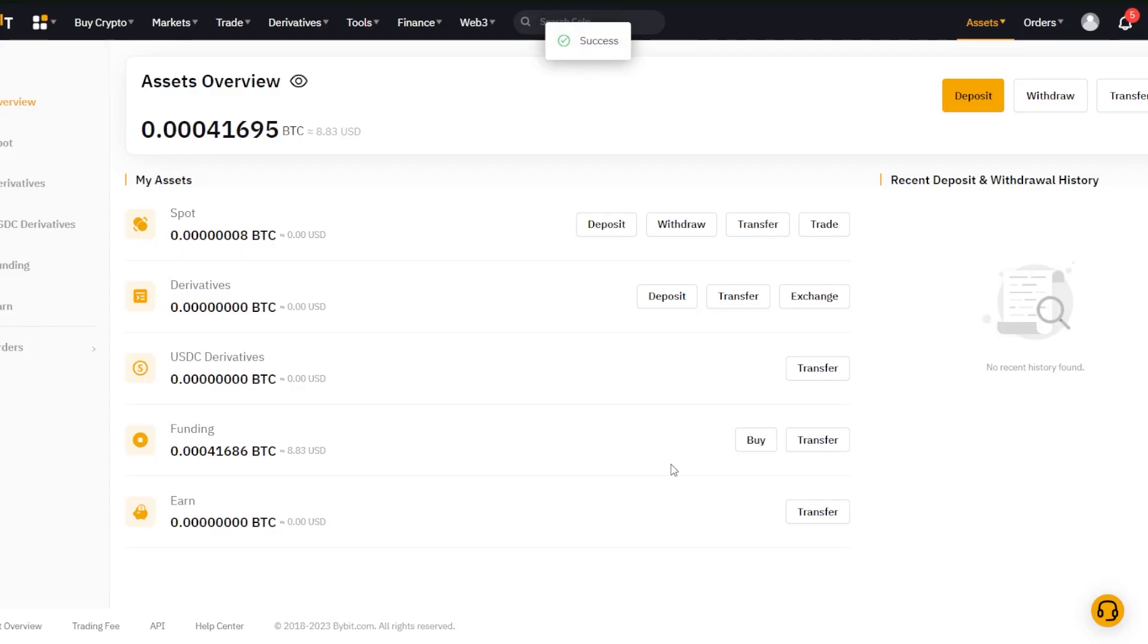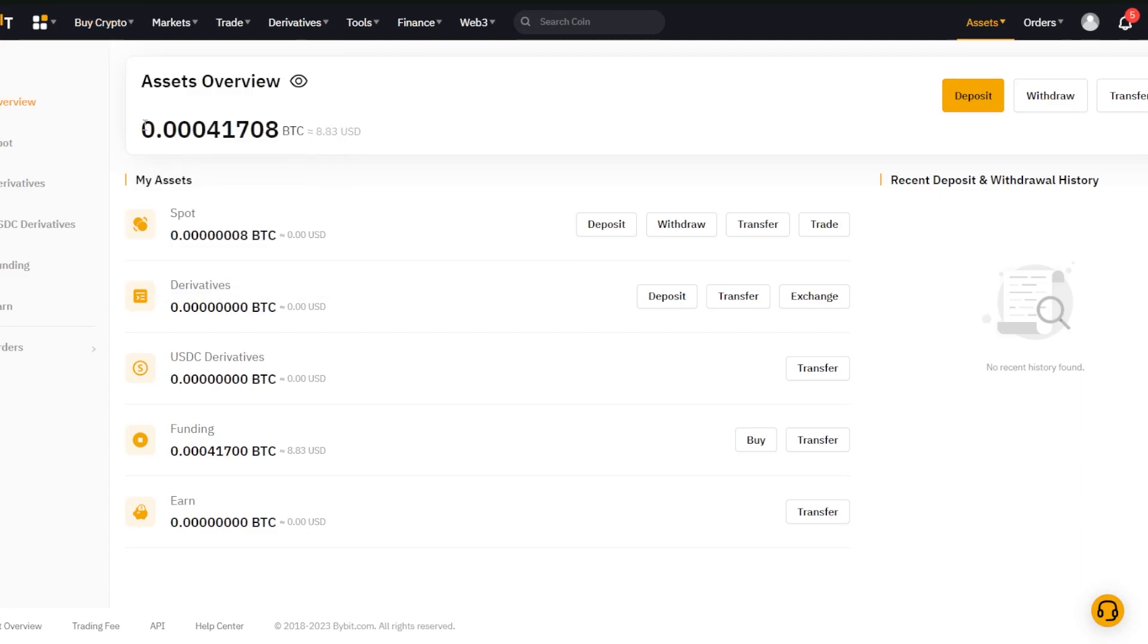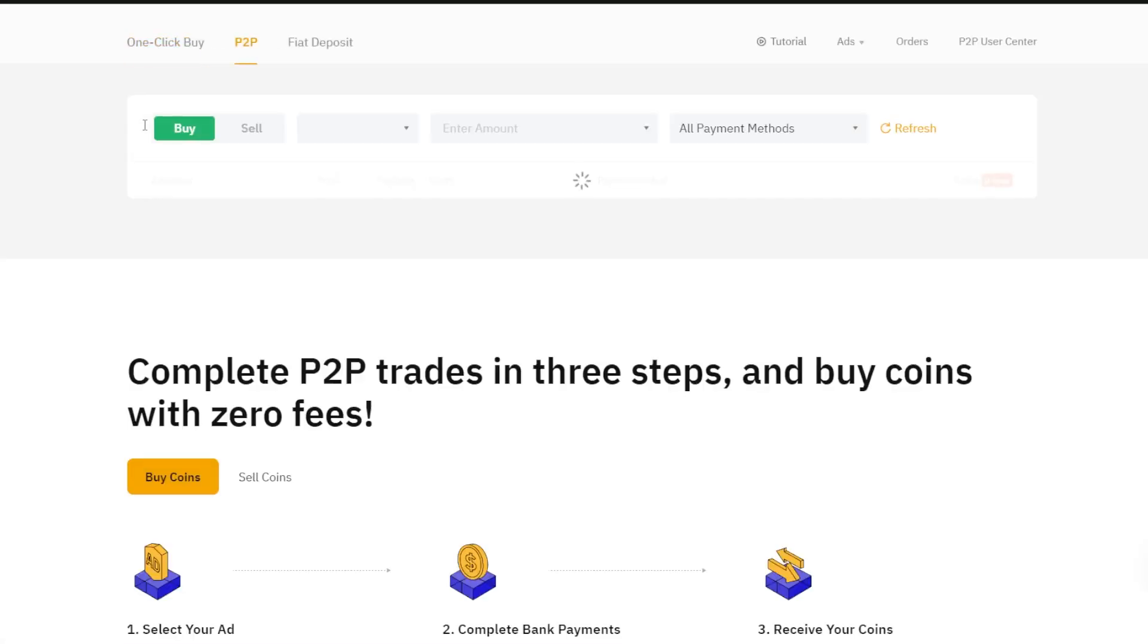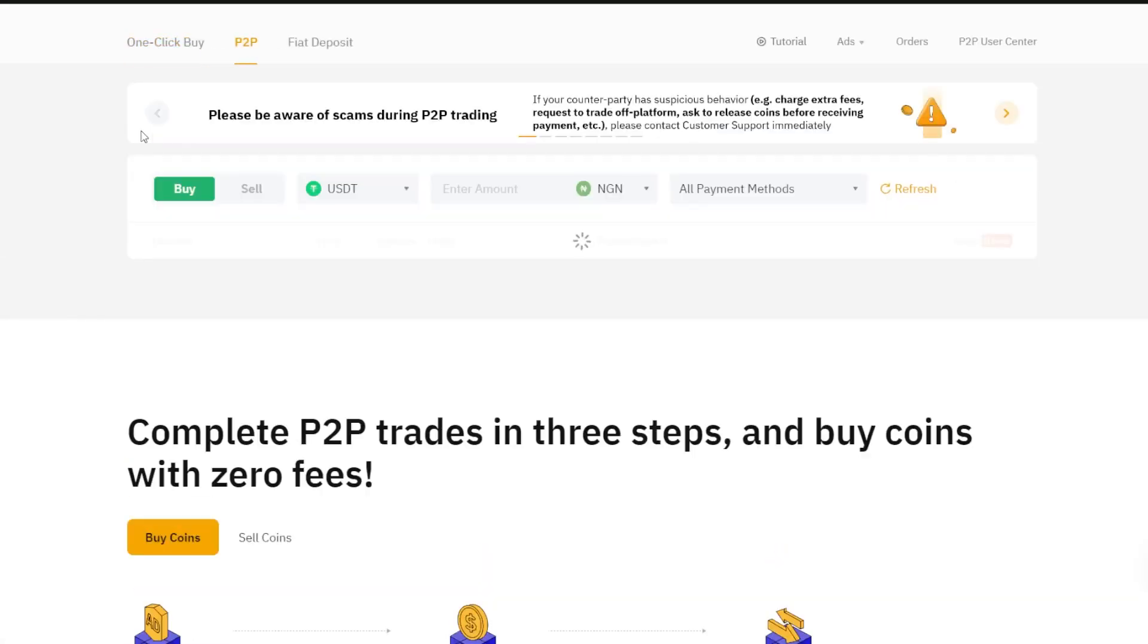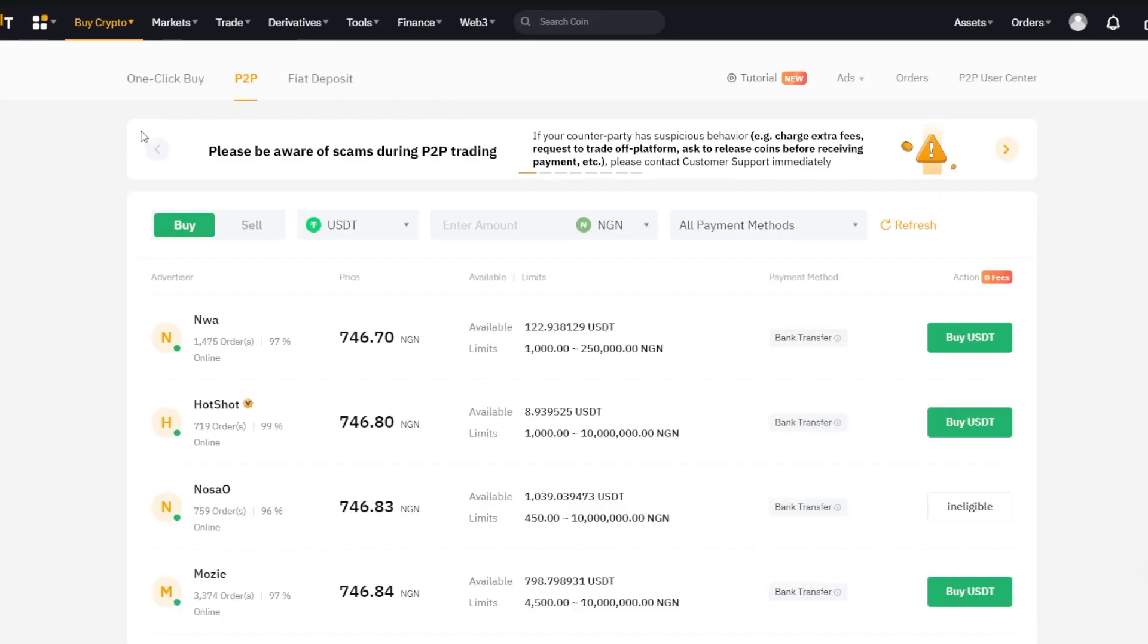Next, head over to buy cryptocurrency on the Bybit homepage and click P2P trading. This will redirect you to the Bybit P2P trading platform.